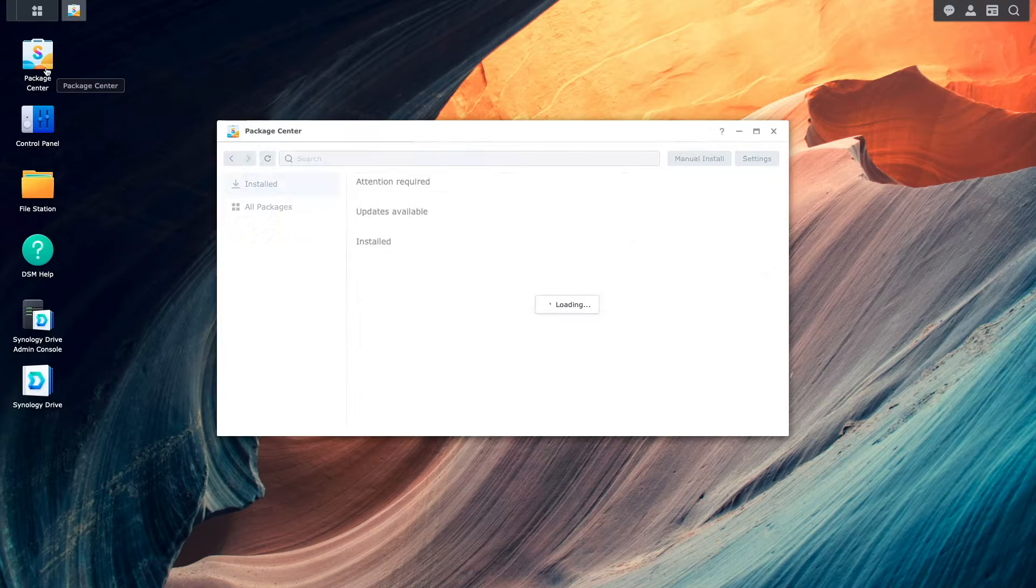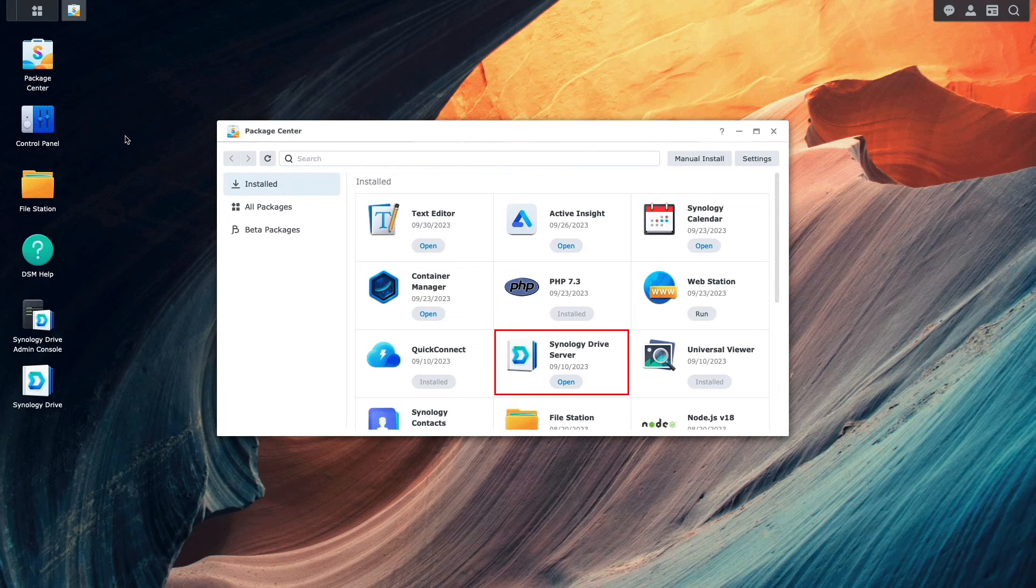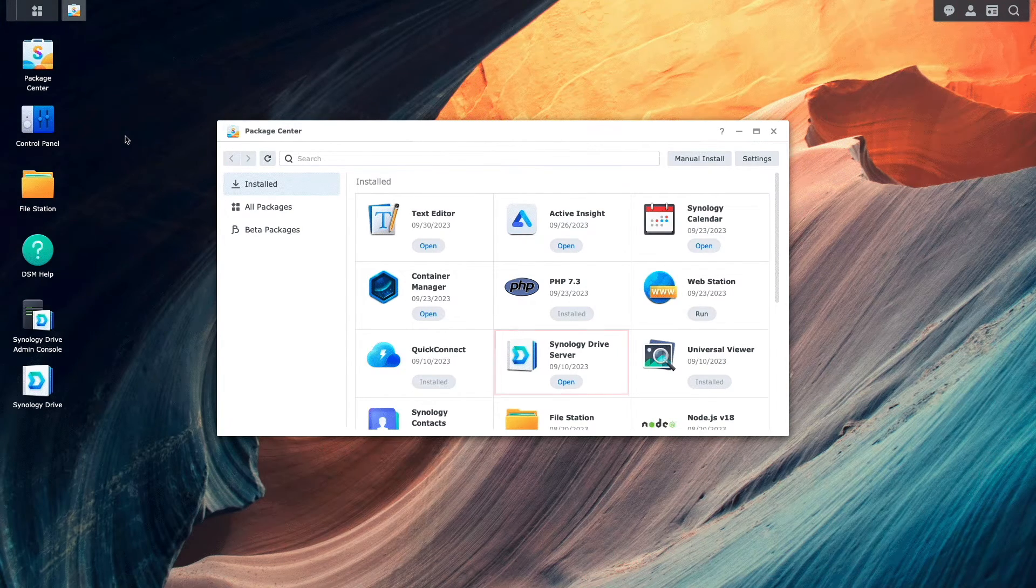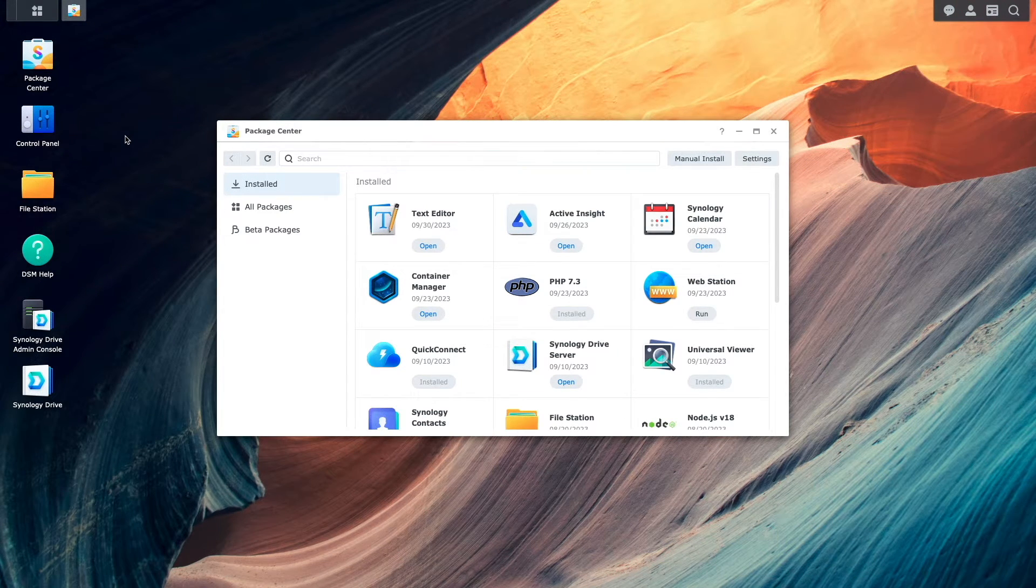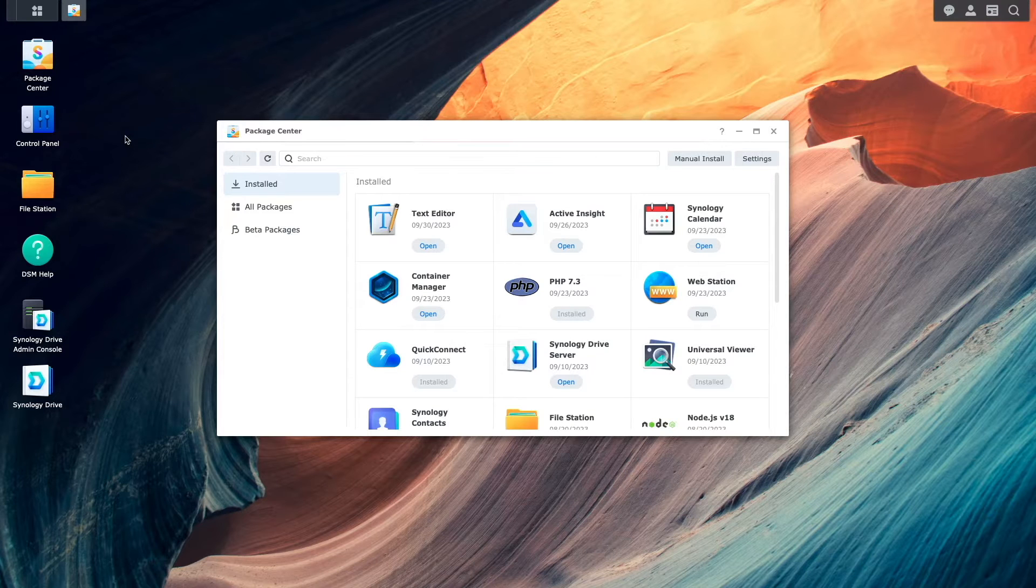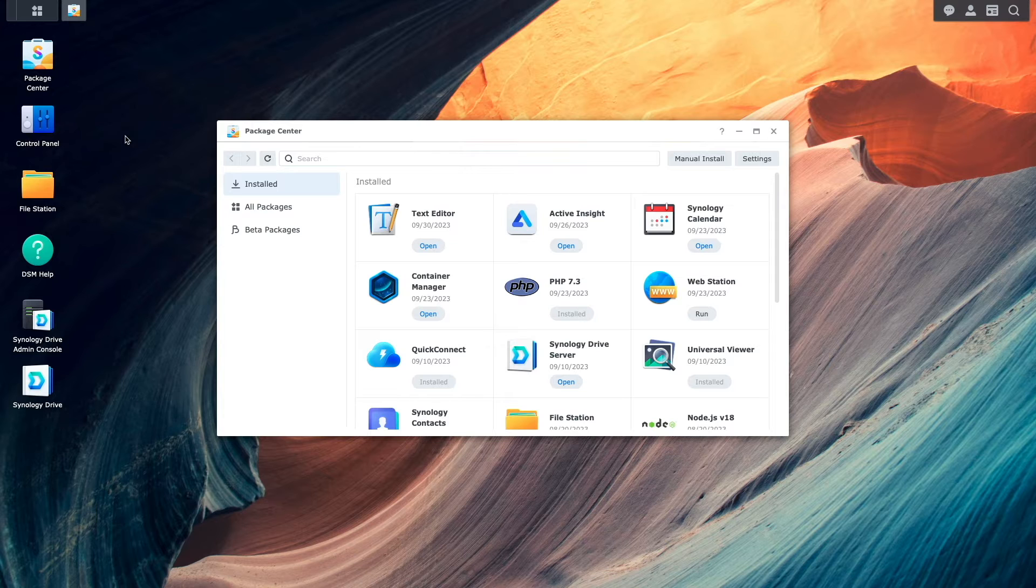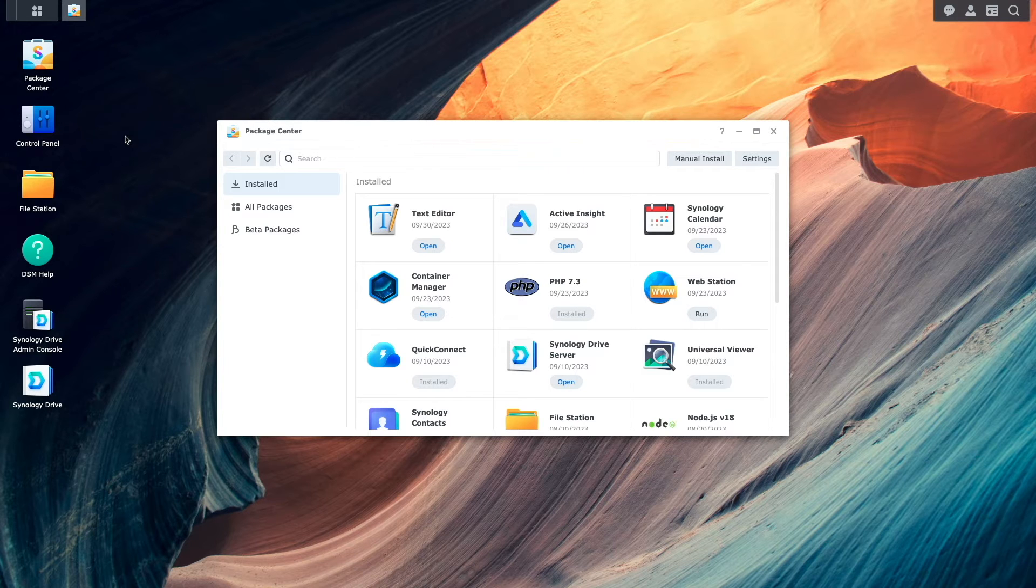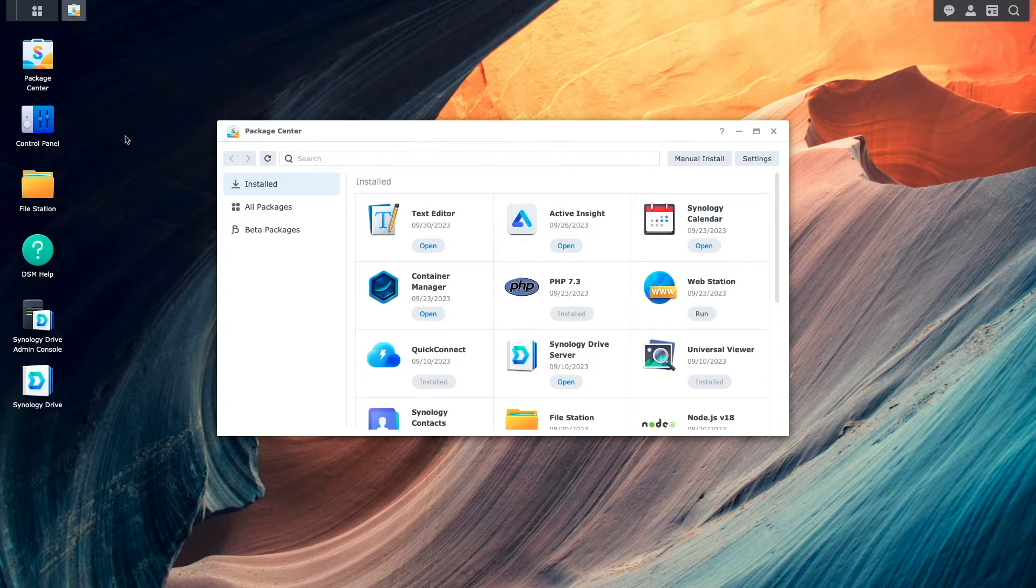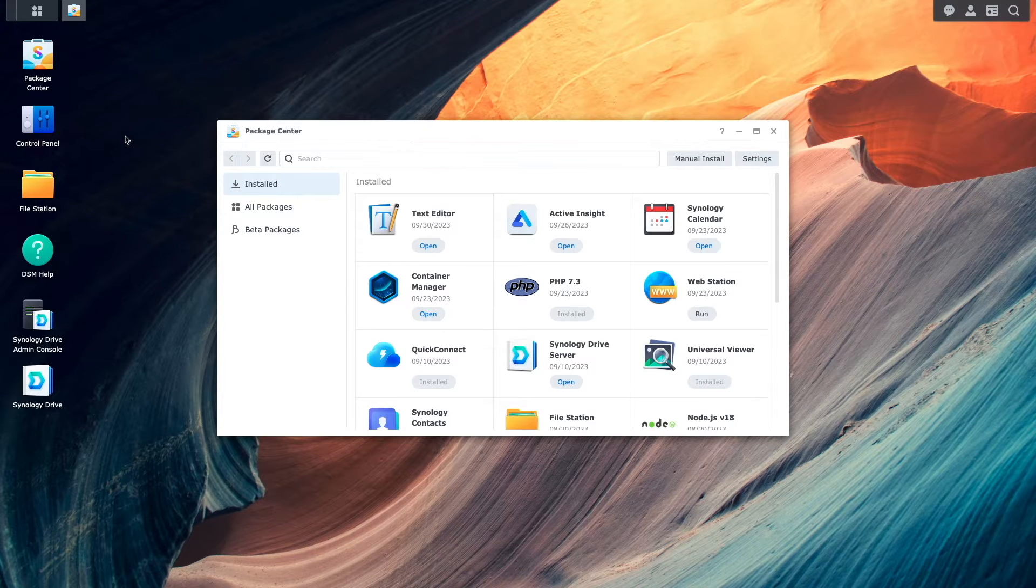First, make sure to install the Synology Drive server package on each Synology NAS. Then on the remote NAS, which is the one I'm currently on, you'll want to set up either DDNS and port forwarding or Quick Connect. This is what will allow the main or local NAS to establish a ShareSync connection between the two devices.